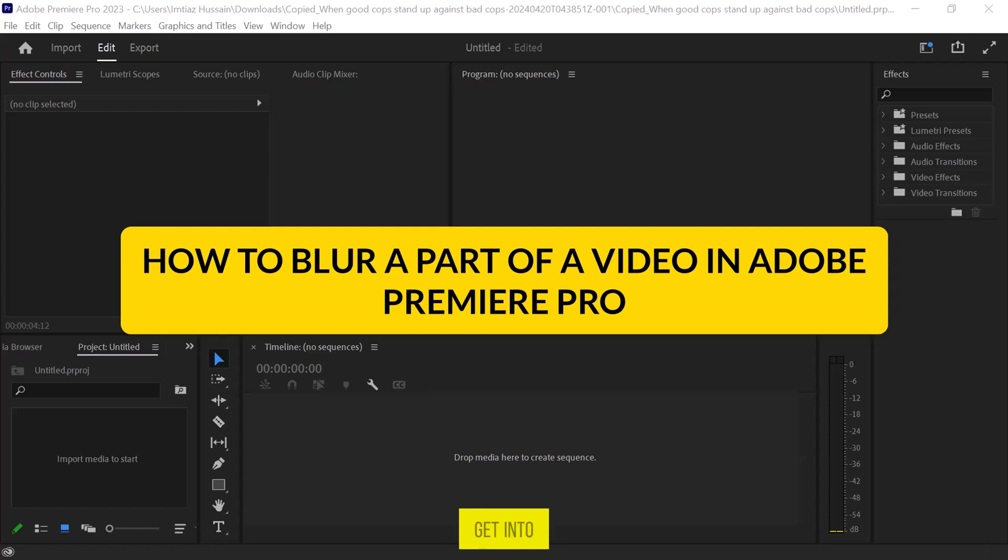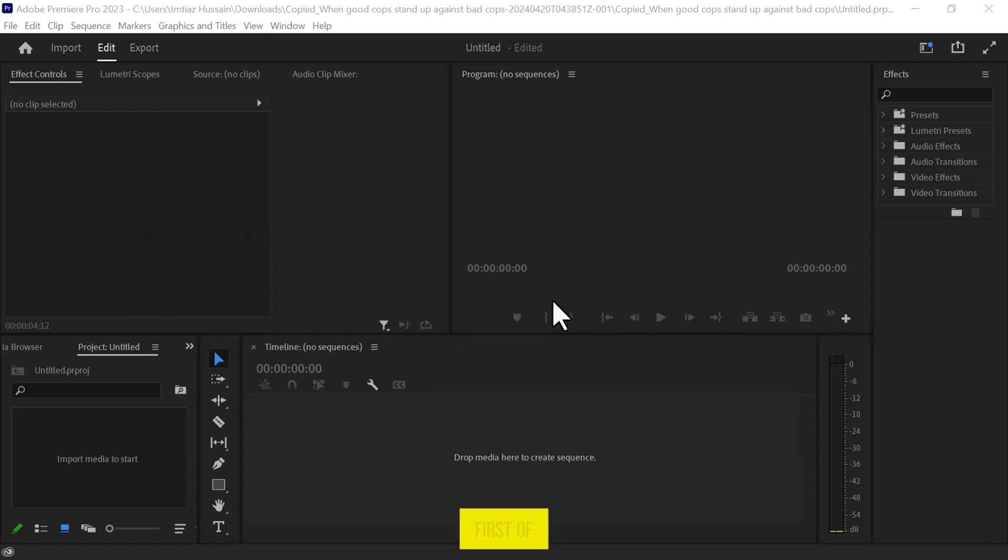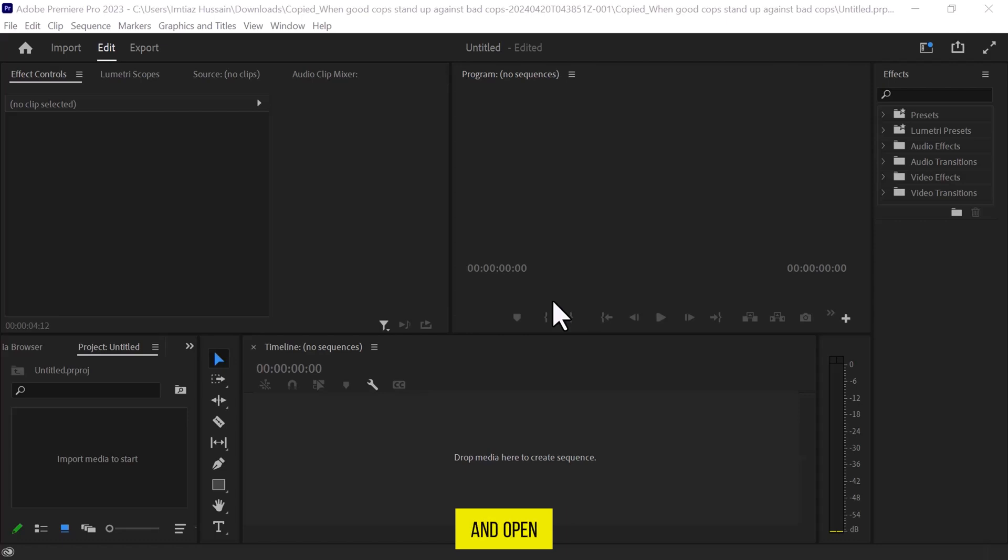So, let's get into it. First of all, let's navigate to Adobe Premiere Pro and open it. As you can see, I have already opened it on my PC.